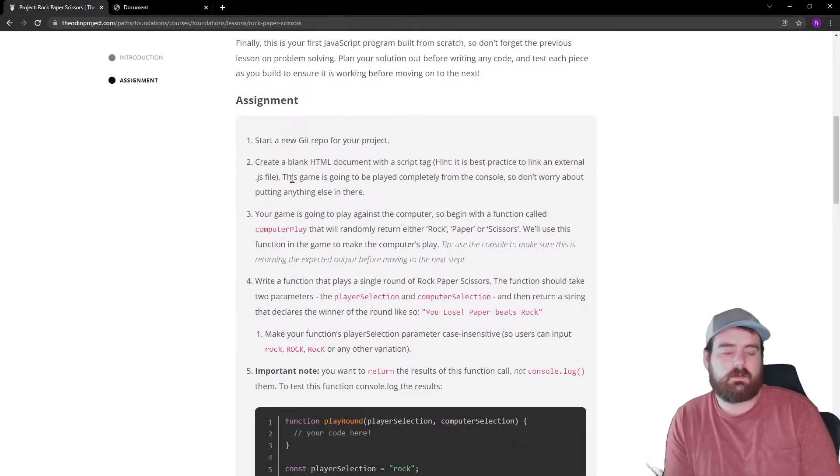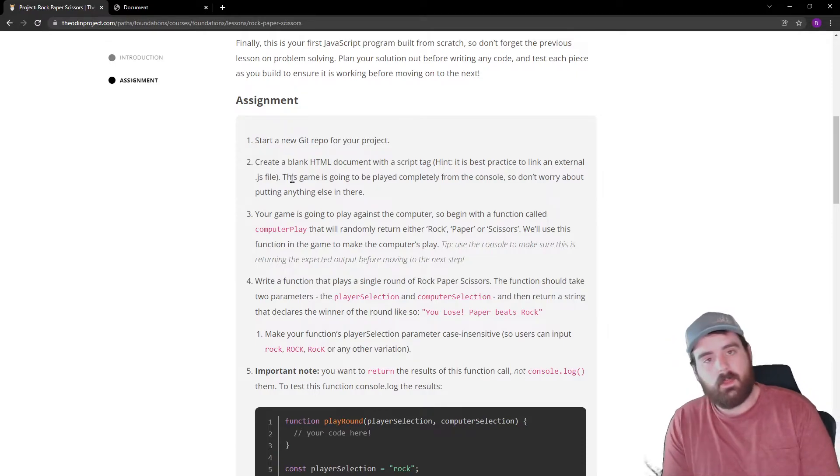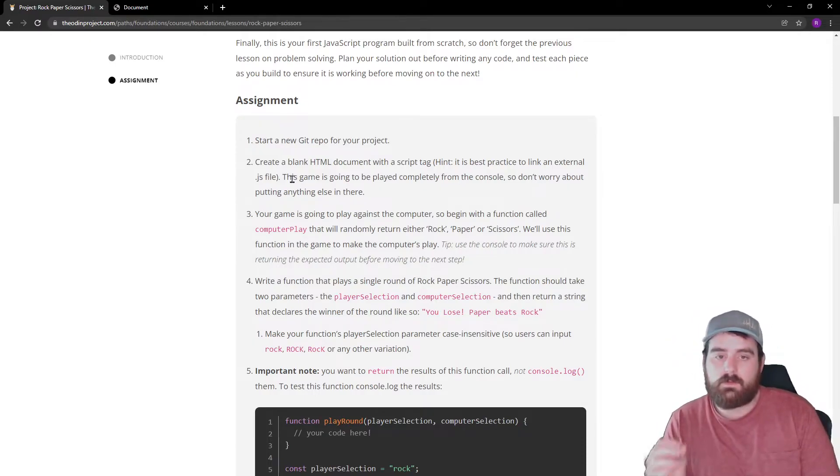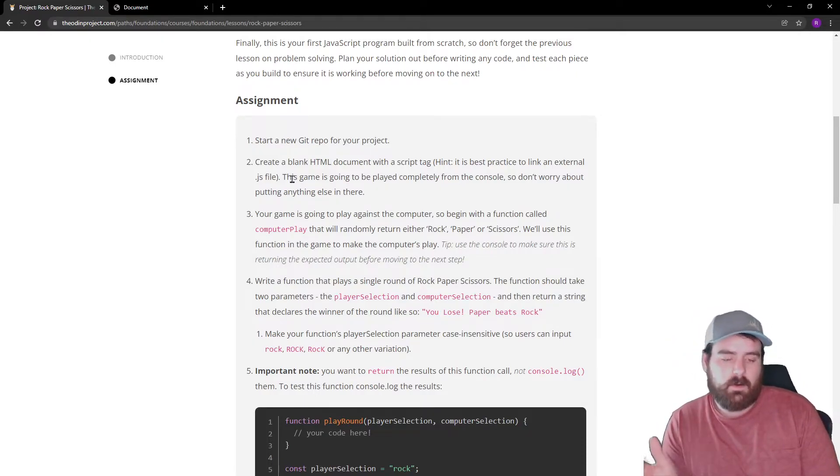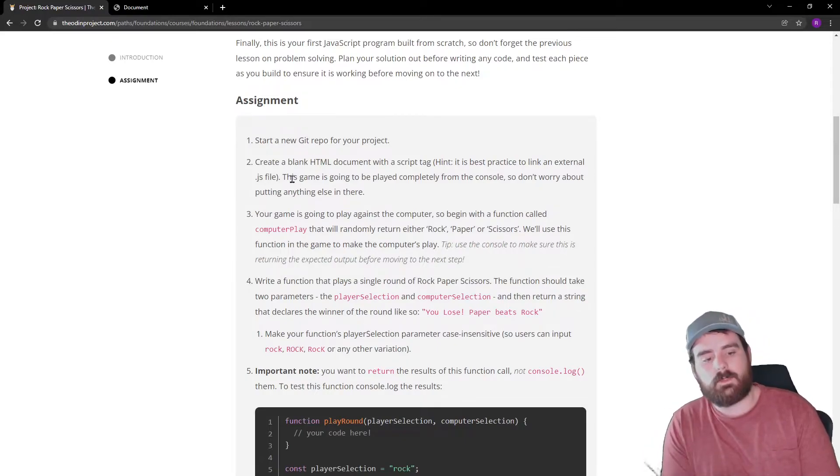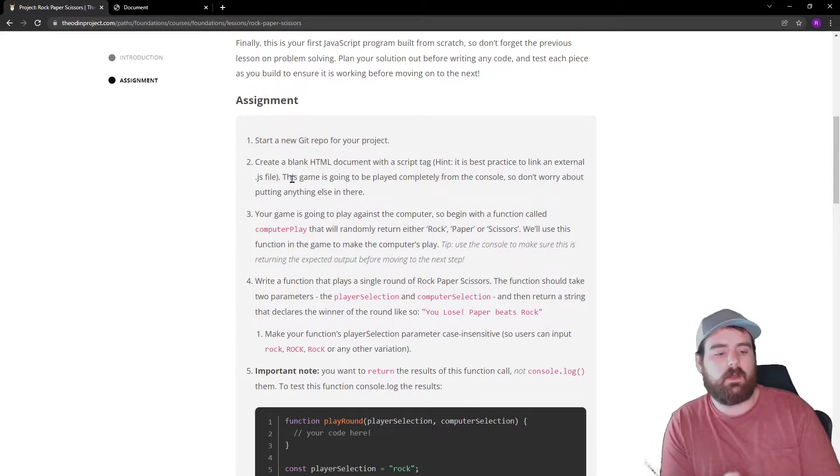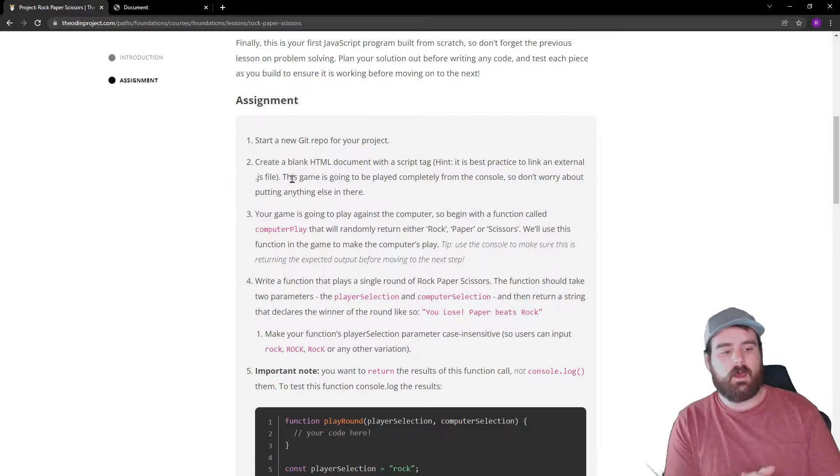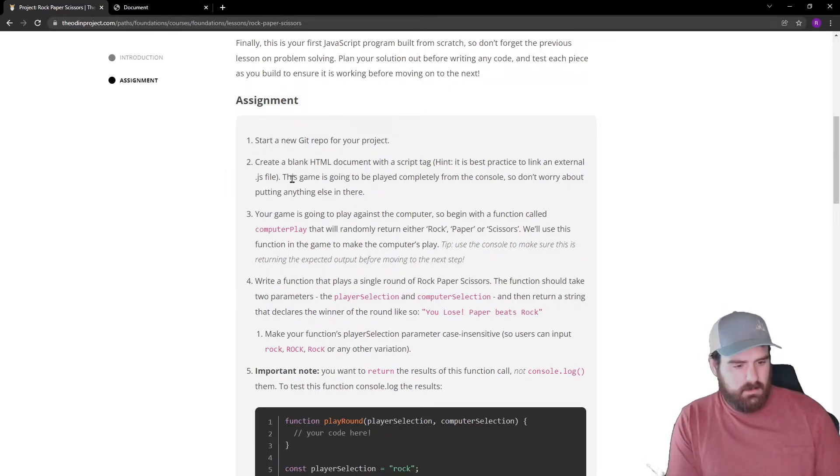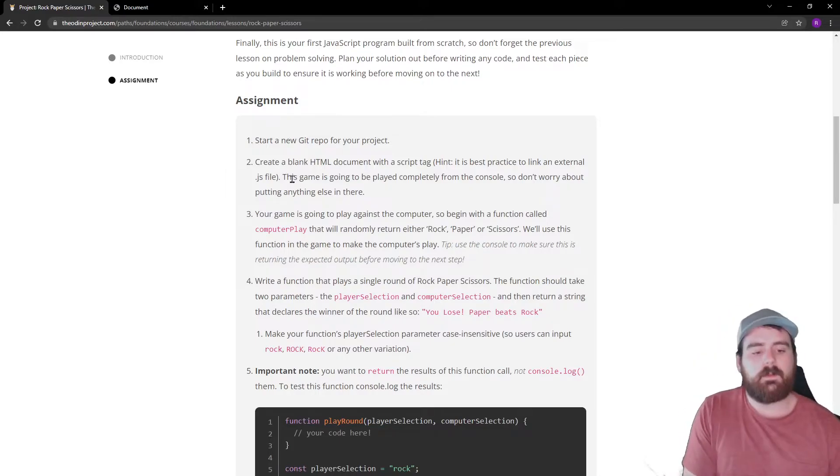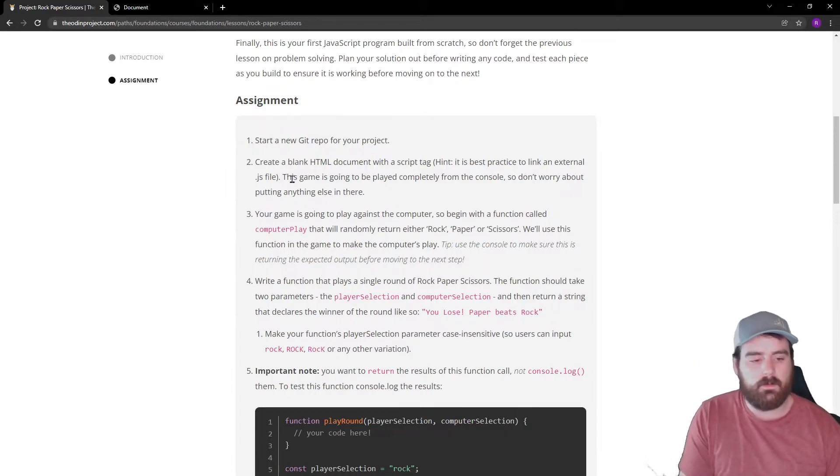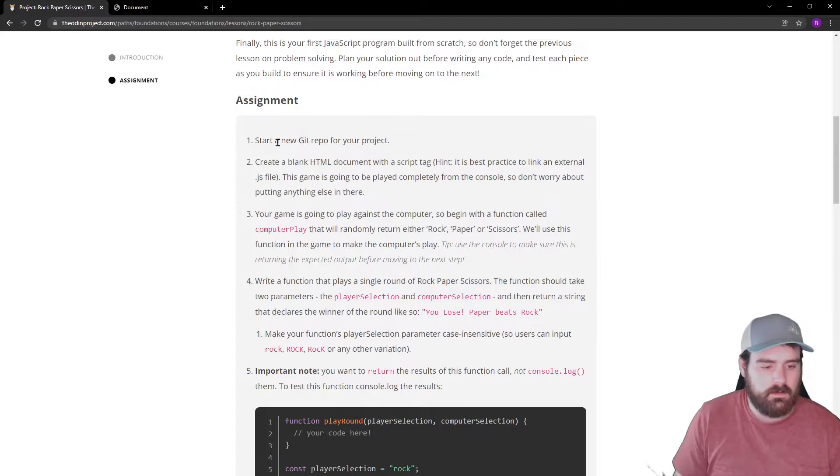We will be doing that. We are going to link to an external JS file. Personally I don't like to type JavaScript inside of an HTML document. I like to separate everything out to where it should be.